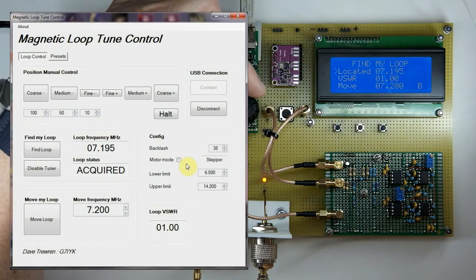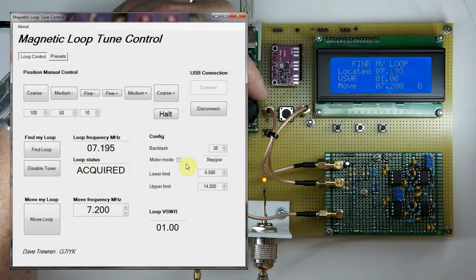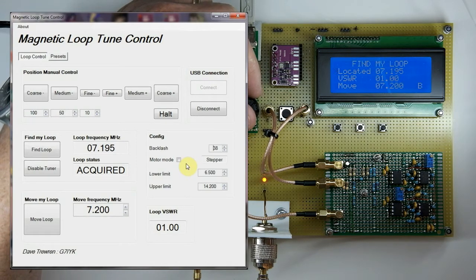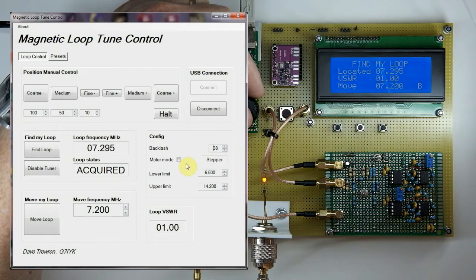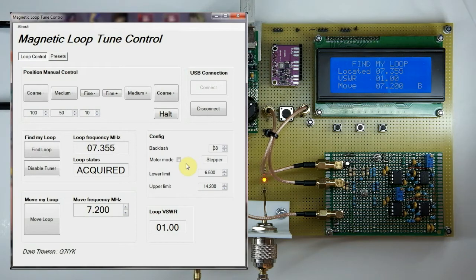We can also move the loop by hand using the rotary encoder. If I press the rotary encoder down, the rate light comes on and I can increase or decrease the rate. Going back to moving mode, if I rotate the encoder clockwise you'll see the frequency increase — I can hear the motor move with each rotation. The located frequency is going up in about 10 kHz steps, moving from around 7.2 up to about 7.35 MHz.